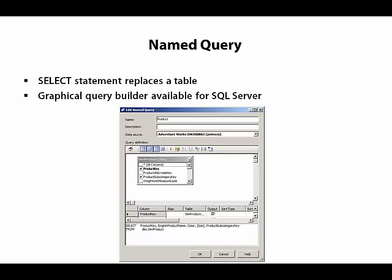When we use SQL Server as a source, we have access to a Graphical Query Builder interface to help us design the query. We can also test the query inside the named query editor.